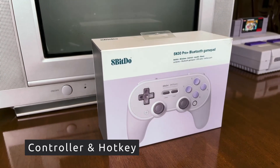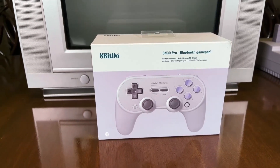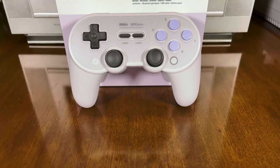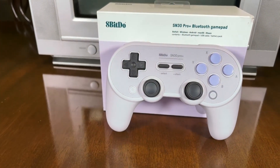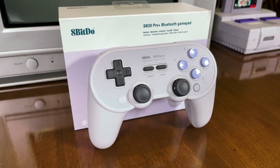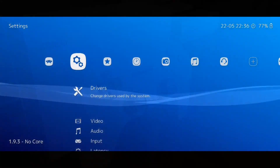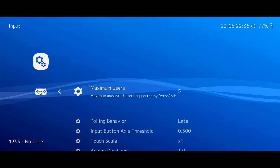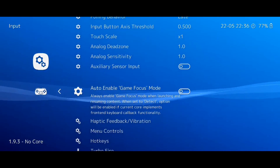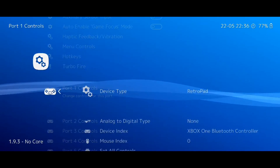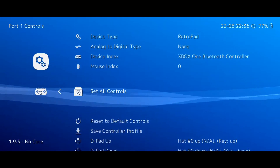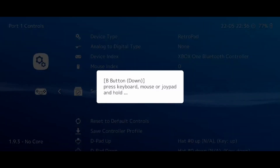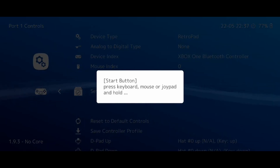The next step is to configure your controller. RetroArch will detect and configure most controllers automatically. But if you want to change the mapping, you can do it in the settings. In this case, we are using the SN30 Pro Plus connected via Bluetooth. For some reason the front buttons are swapped, so we'll do a full setup. For this, go to Settings, select Input, then select Port 1 Controls, and select Set All Controls. At this point, RetroArch asks to press each button — press each one for 4 seconds and then it asks for the next one. If your controller doesn't have a specific button, just skip them when prompted.